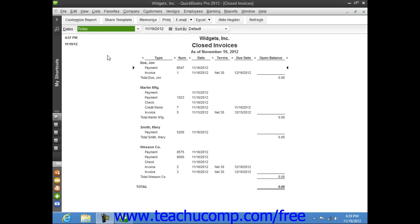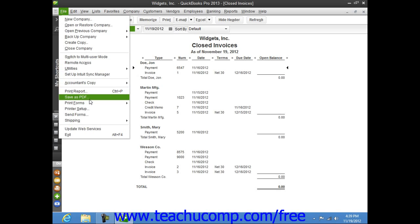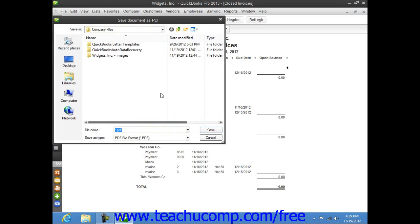To save any form or report as a PDF document, just open the form or report that you want to save as a PDF document and then select File from the menu bar and then choose the Save as PDF command. This will launch the Save as PDF dialog box where you can select where you want to save the PDF file and what to name it. Simply click the Save button once you're finished to create the PDF file.